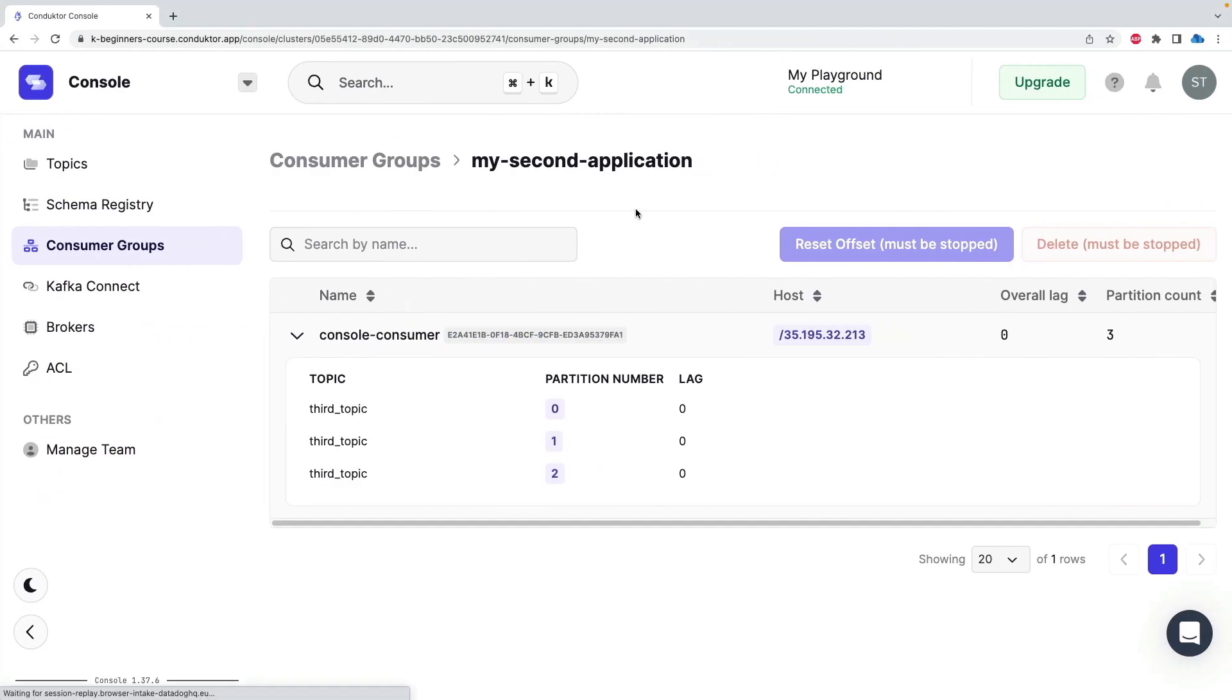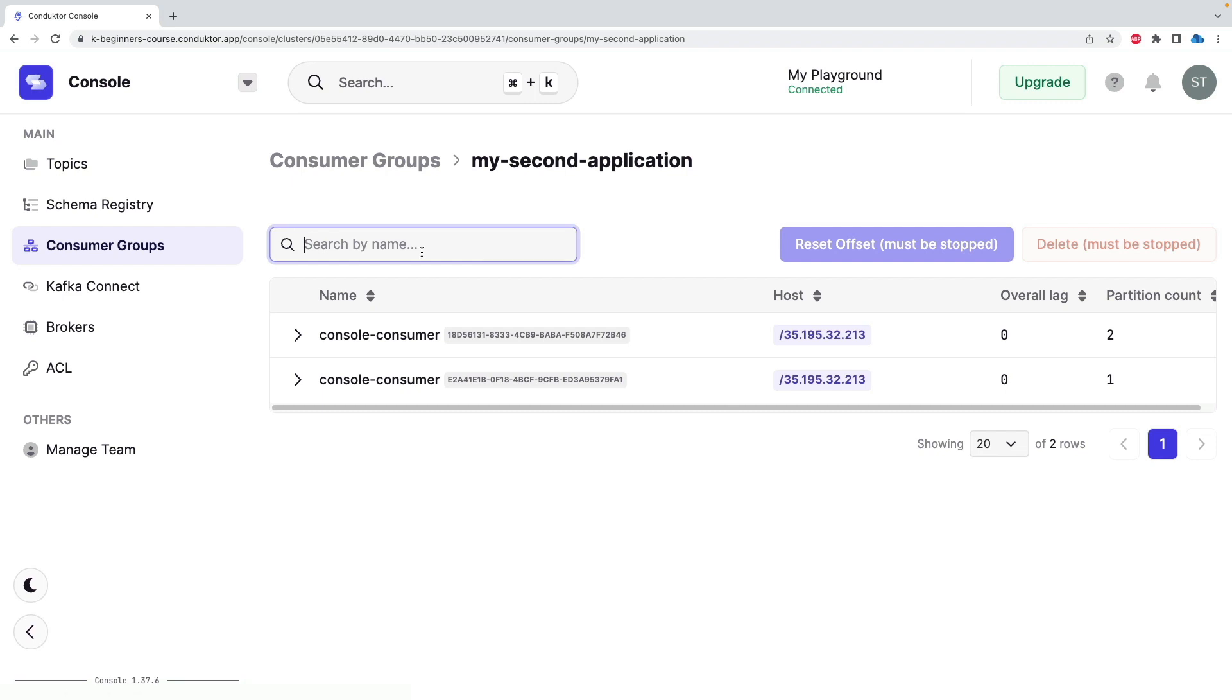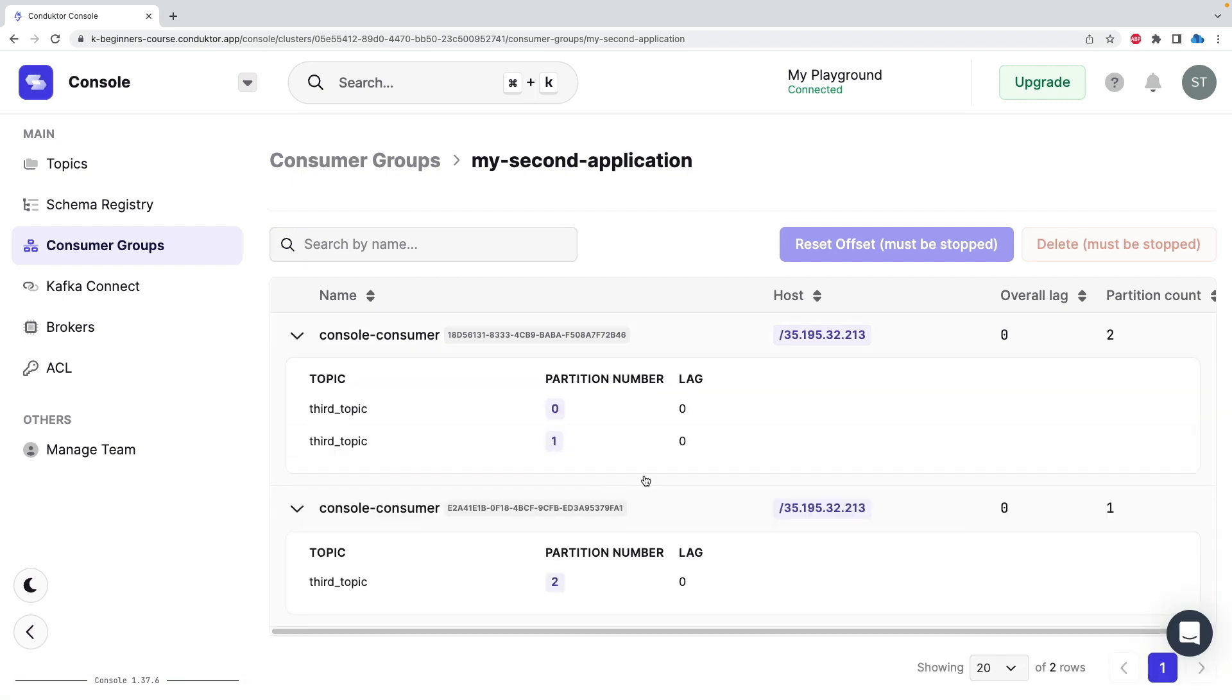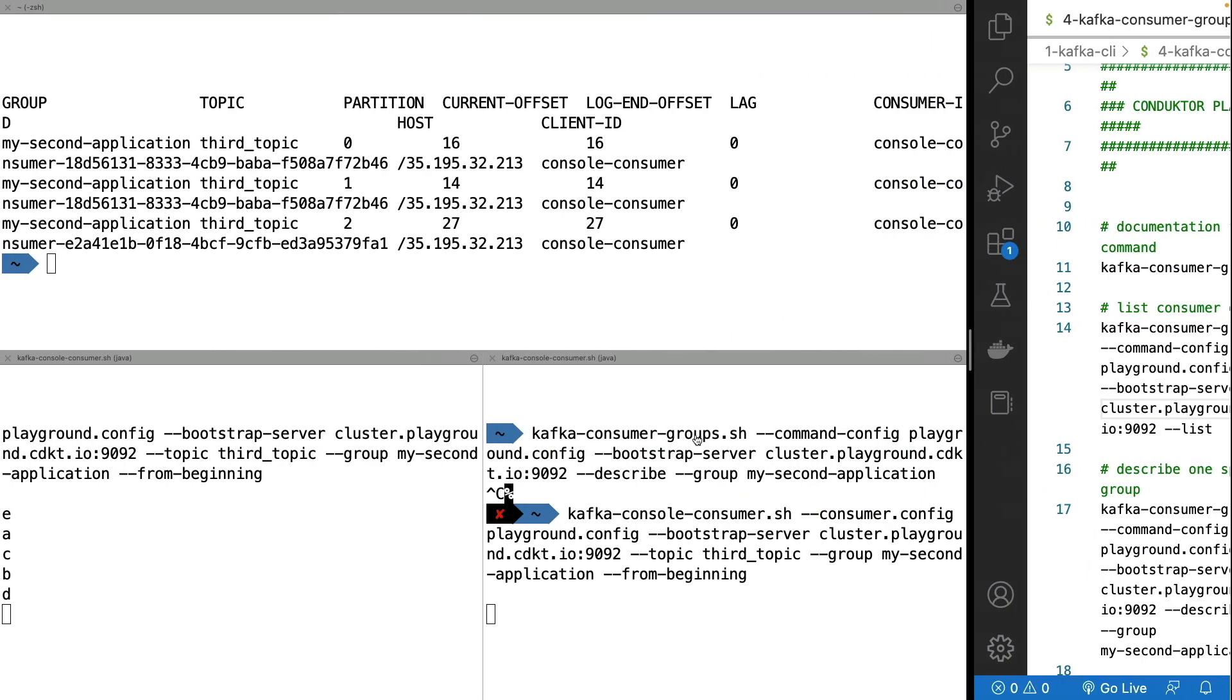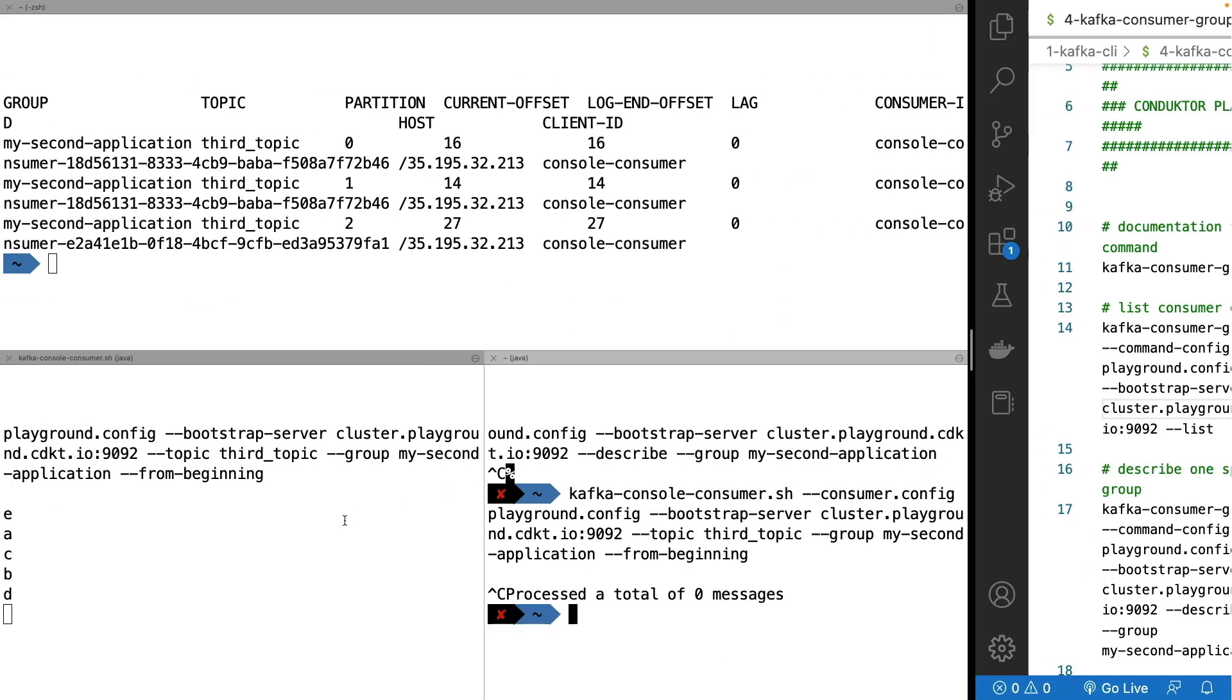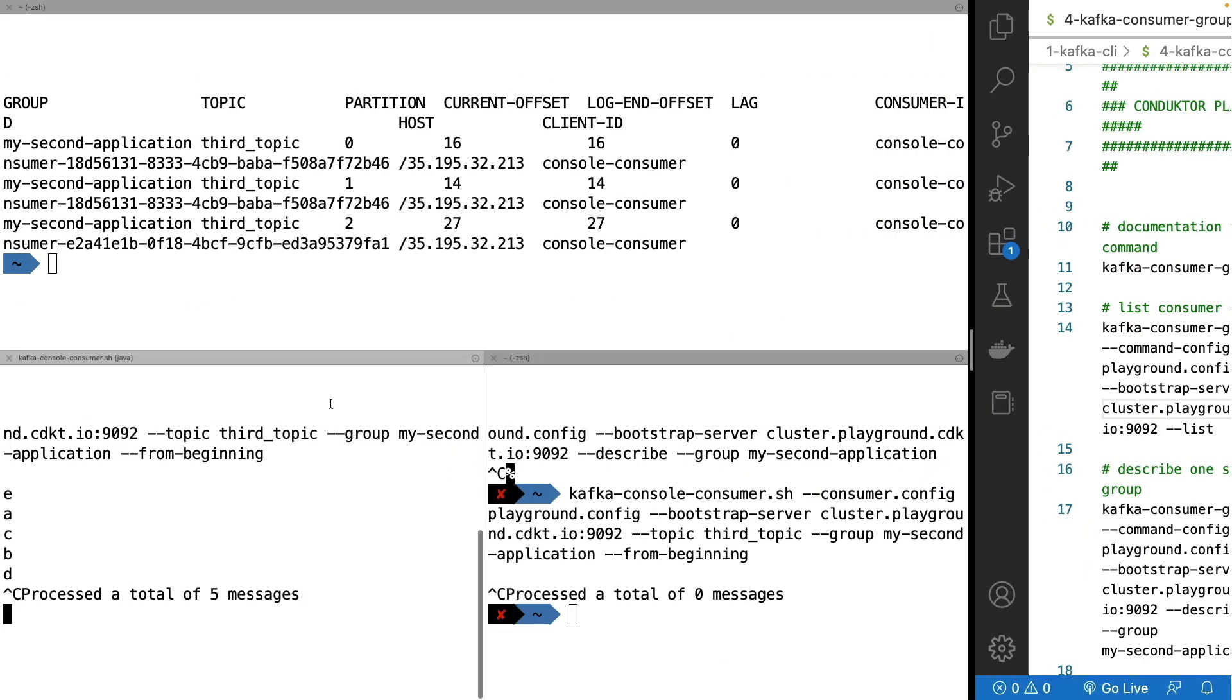And this is again a behavior you will see by going into the UI. Now we can see two different consumers with two different IDs are consuming different sets of partitions. So that's a pretty cool thing to demonstrate. And now we understand why things are happening and how we can describe what is happening.